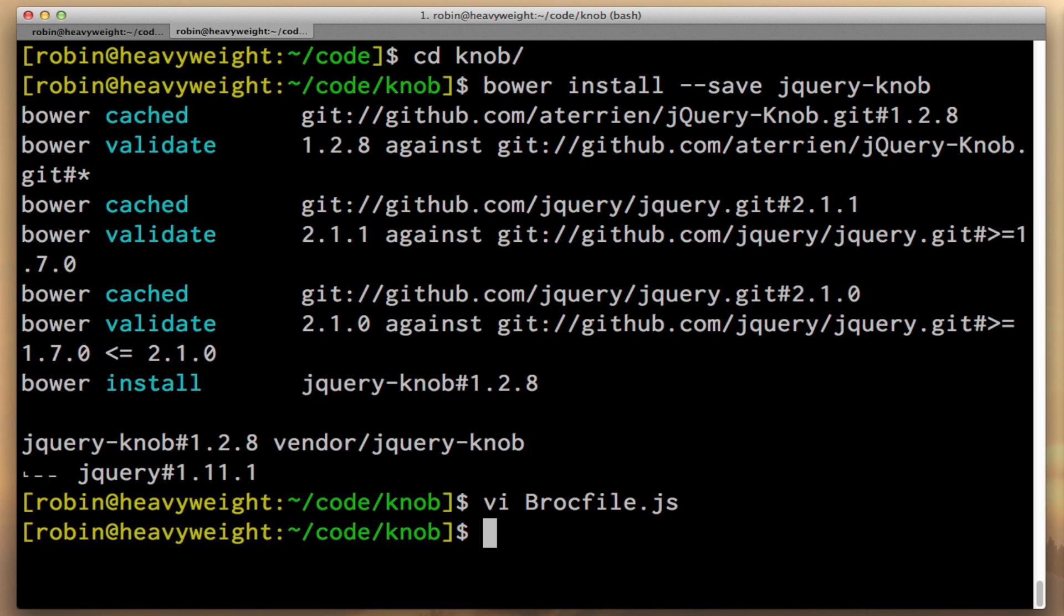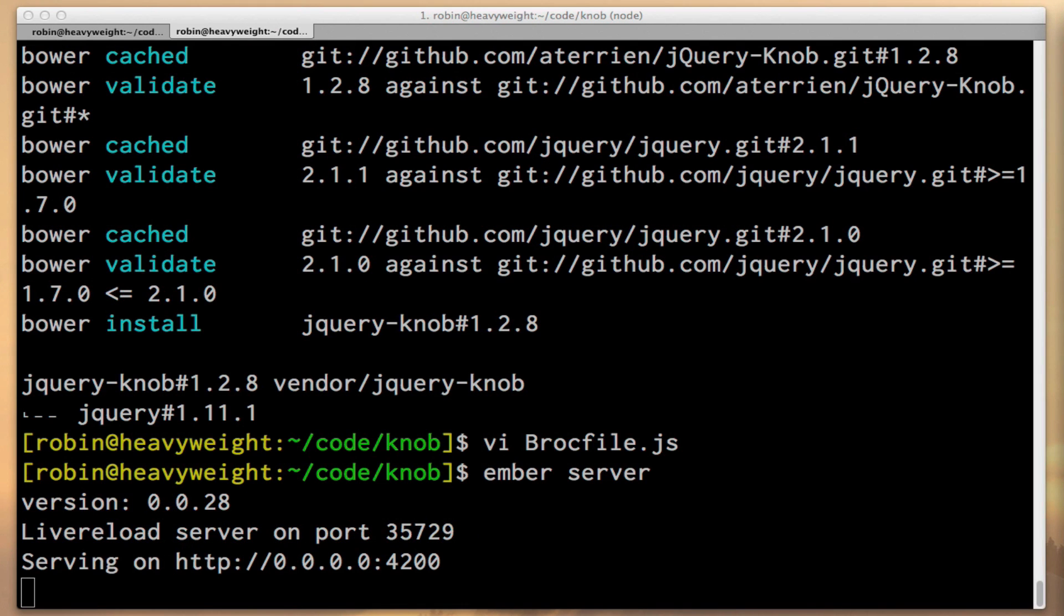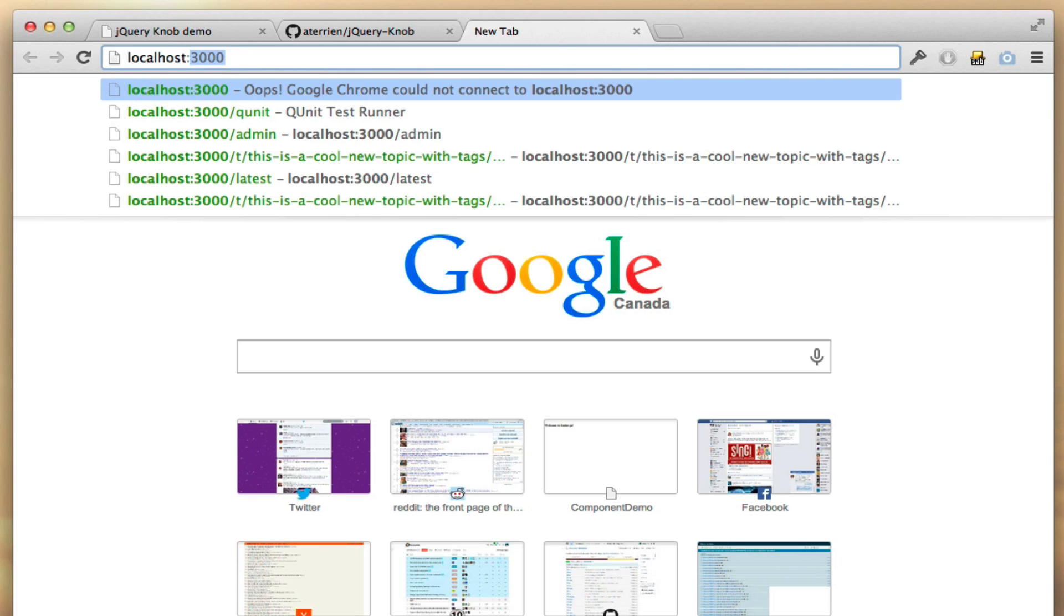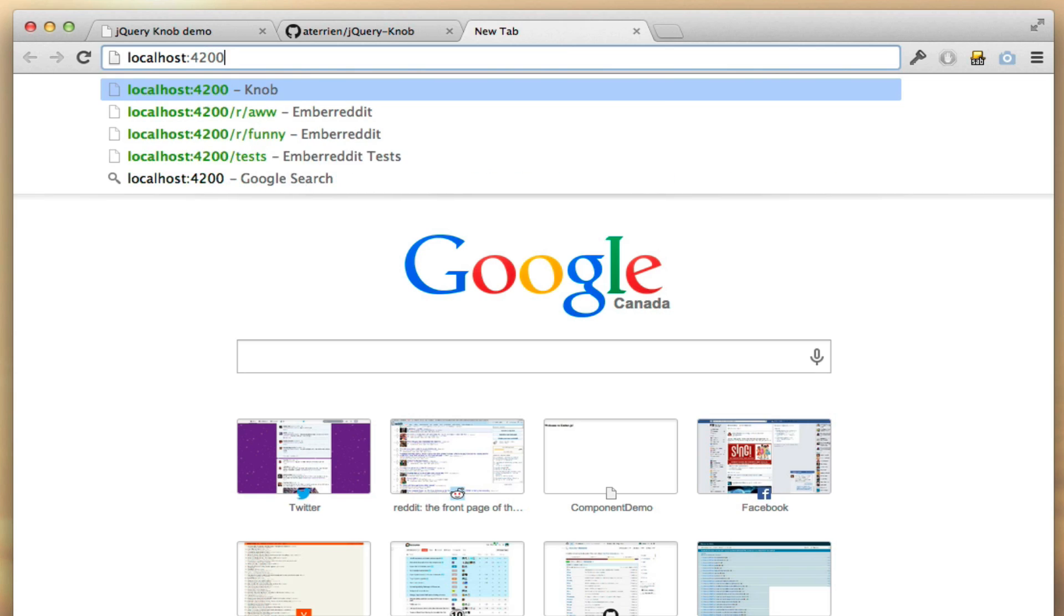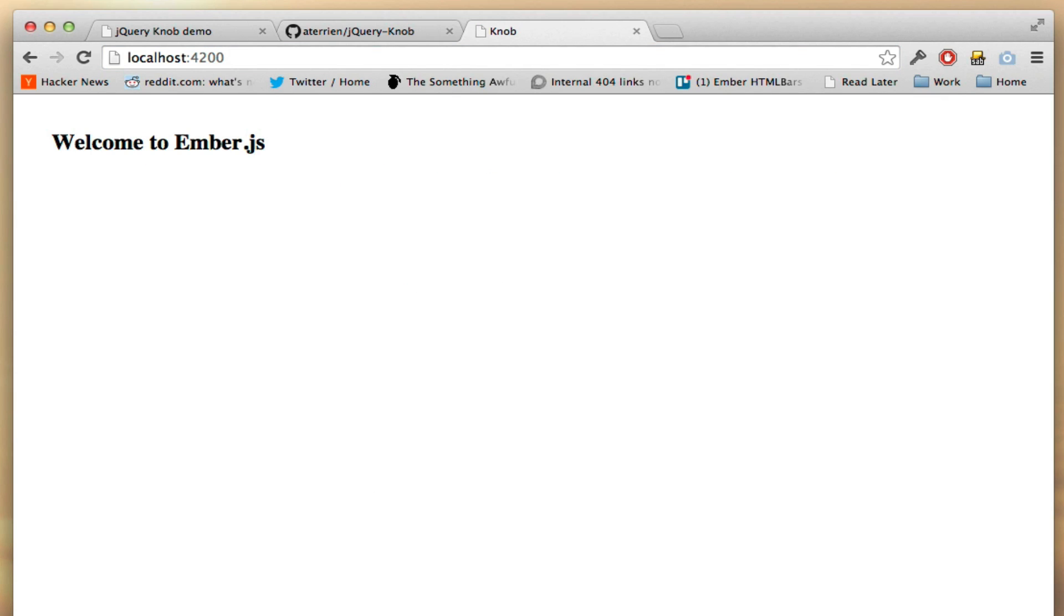At this point, we're ready to start up a server. So we can type ember server and go to our localhost 4200. We'll see it says welcome to Ember.js. So we're off to the races.